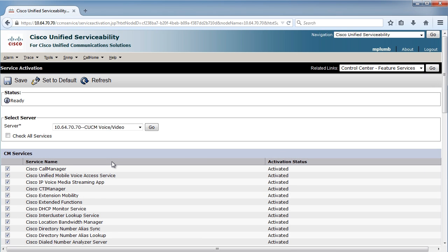Now, in my lab solution, I've turned everything on because I want to be able to demo everything for you that I can.